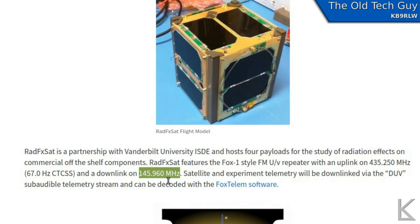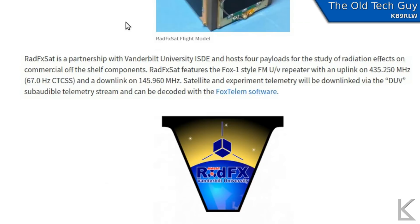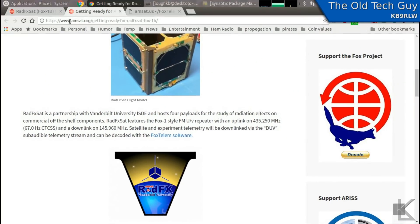Once it's launched, TLEs — two-line element files — will be available for tracking. I imagine they'll probably have a web resource for tracking it after it's up, so you'll definitely want to come to the AMSAT.org website on the 14th to monitor the launch. Also, NASA TV will be broadcasting the launch and mission details, so NASA TV would be a good thing to watch when launch time comes on the 14th.